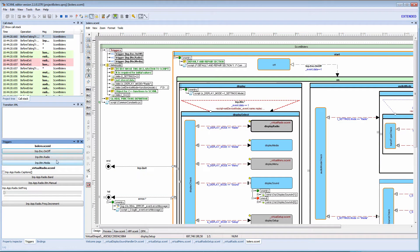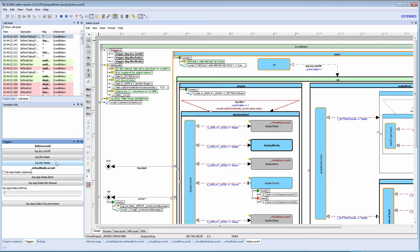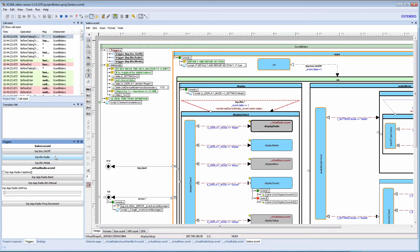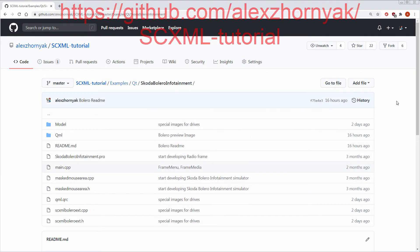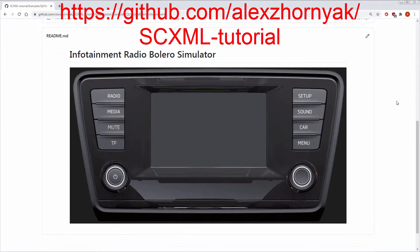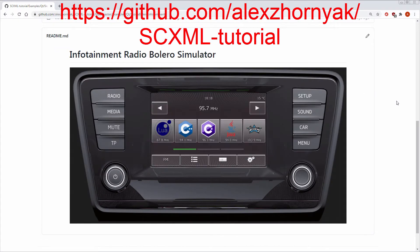User interface is separated from internal logic and may be easily replaced. To run the example from Qt Creator, clone or download the GitHub project.